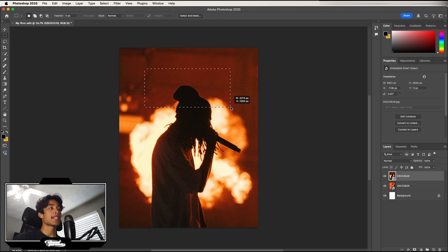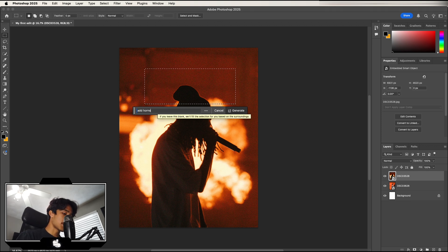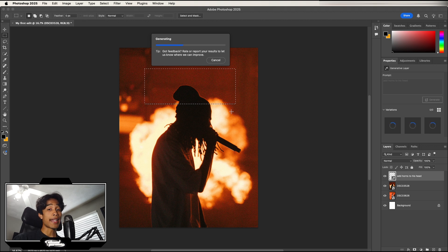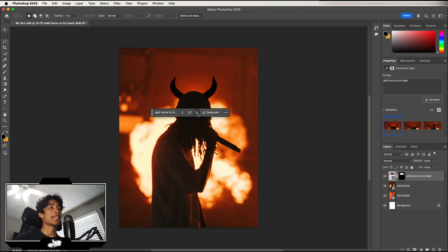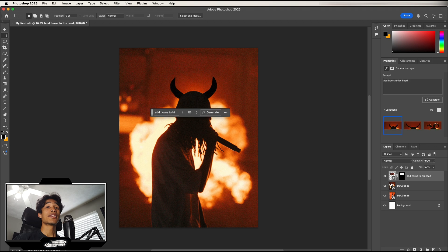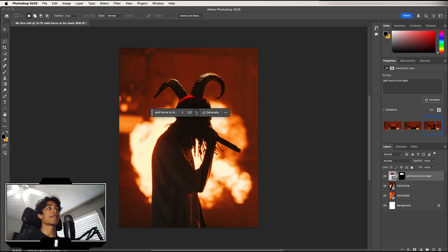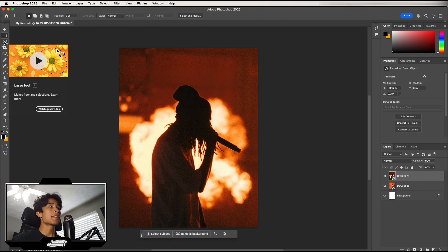The Rectangular Selection tool also lets you use Generative Fill AI. For example, I can select an area on the subject's head, click the Generative Fill button, type 'add horns to his head,' and hit Generate. Photoshop's AI adds horns to Cardi's head, creating a new layer with three variations you can click through. I don't want that on my photo, so I'll select the layer and hit Delete.